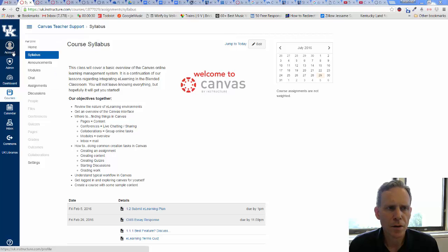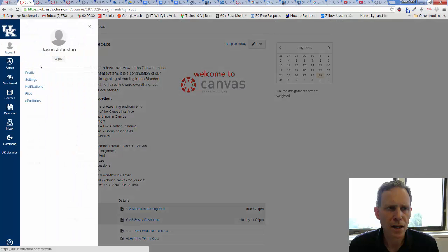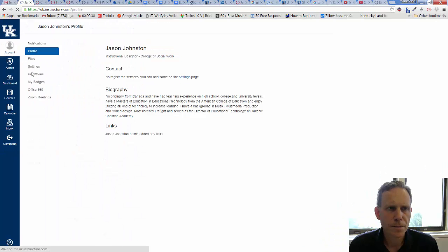You should be able to see up here in the top left something that says Account. Right now you see the picture is blank. Click on Account, then click on Profile.